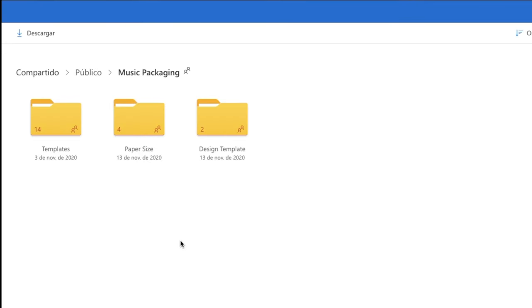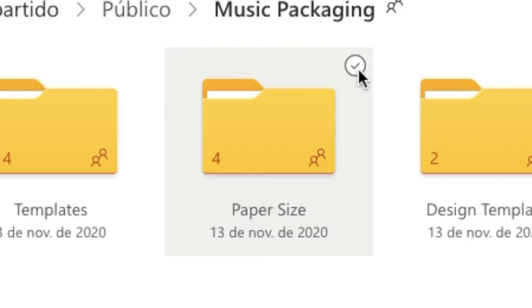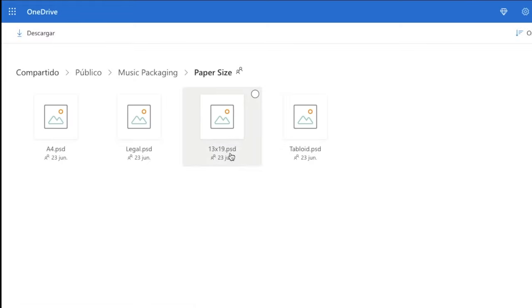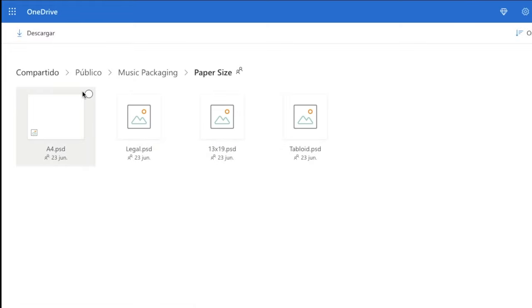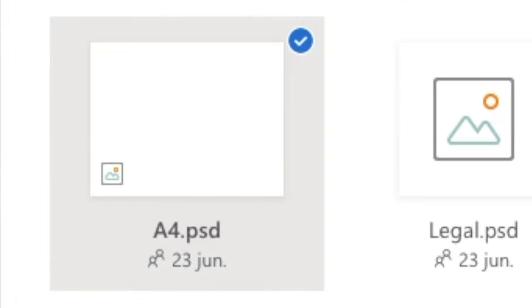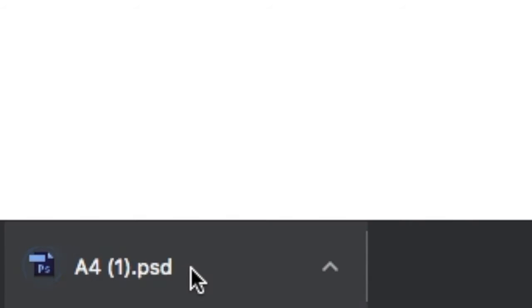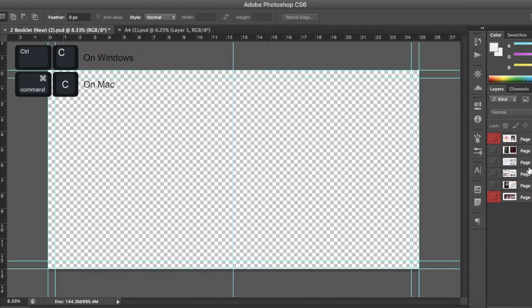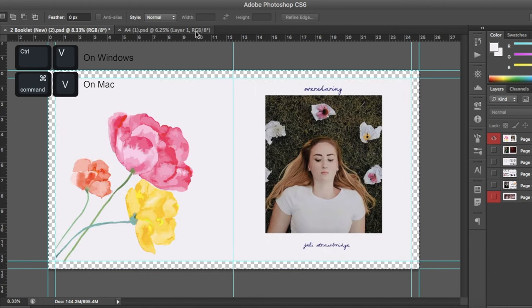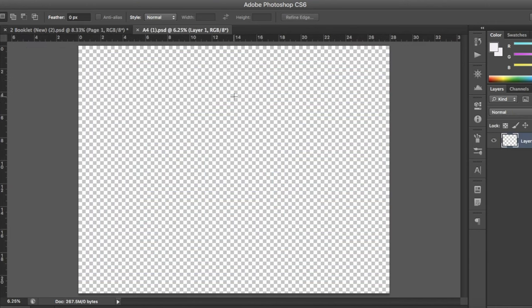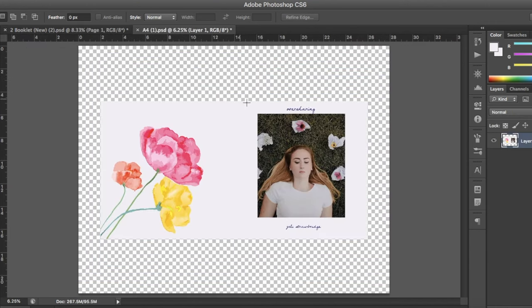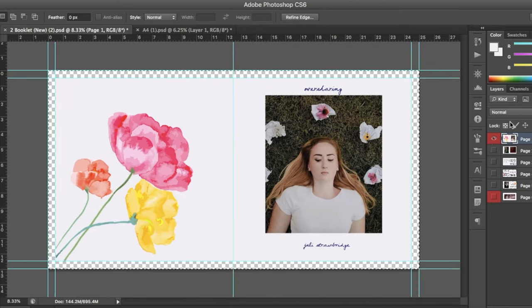Once you have your pages ready, go back to the description of this video and this time open the folder titled paper size. Select the A4 file and download it and open it using Photoshop. Once it's open, copy page 1 of your booklet and paste it onto the A4 file. It should place itself in the middle. Then do the same thing for page 2.